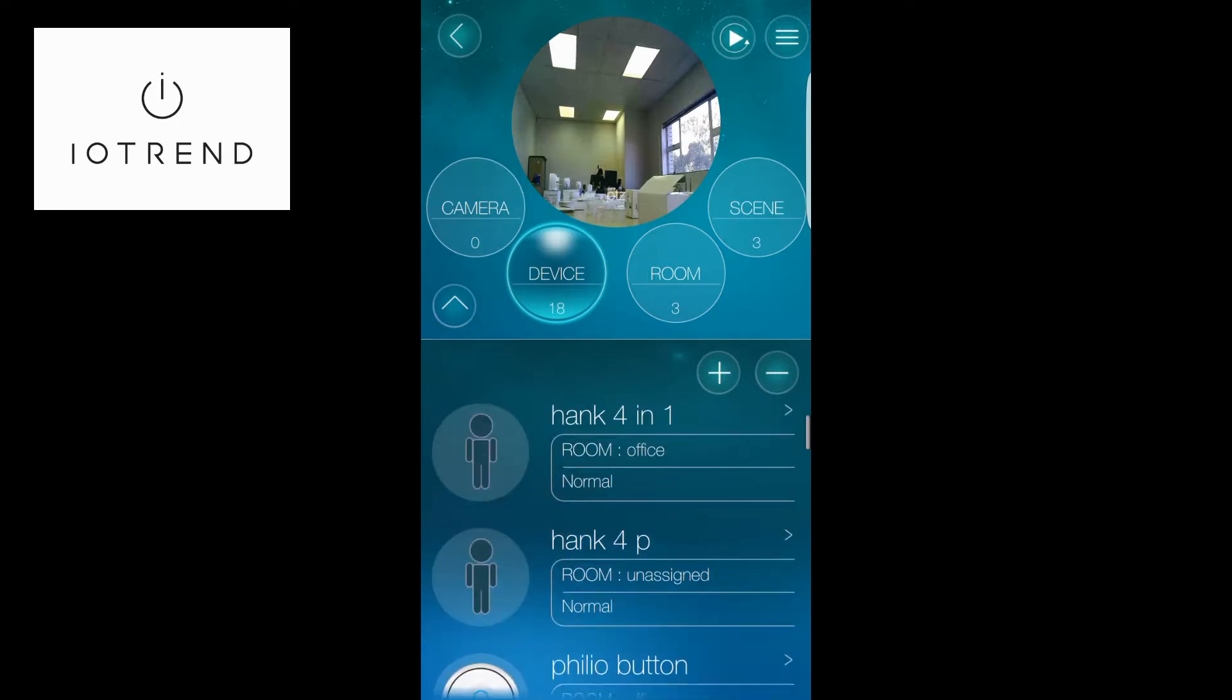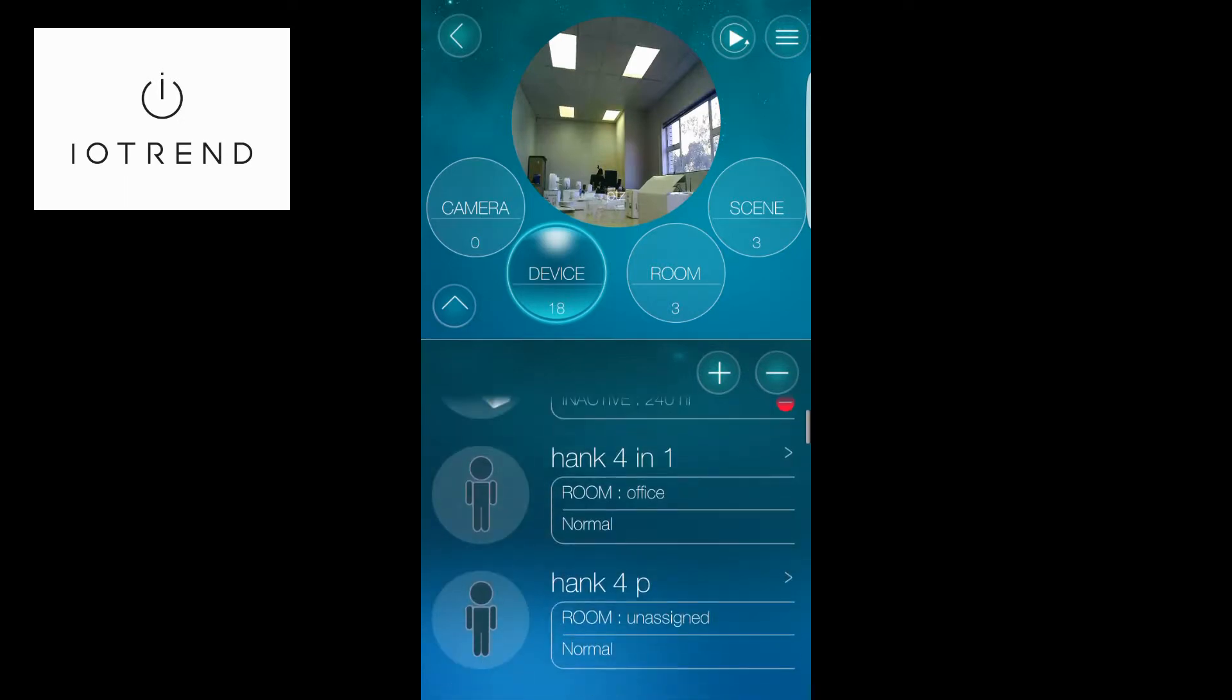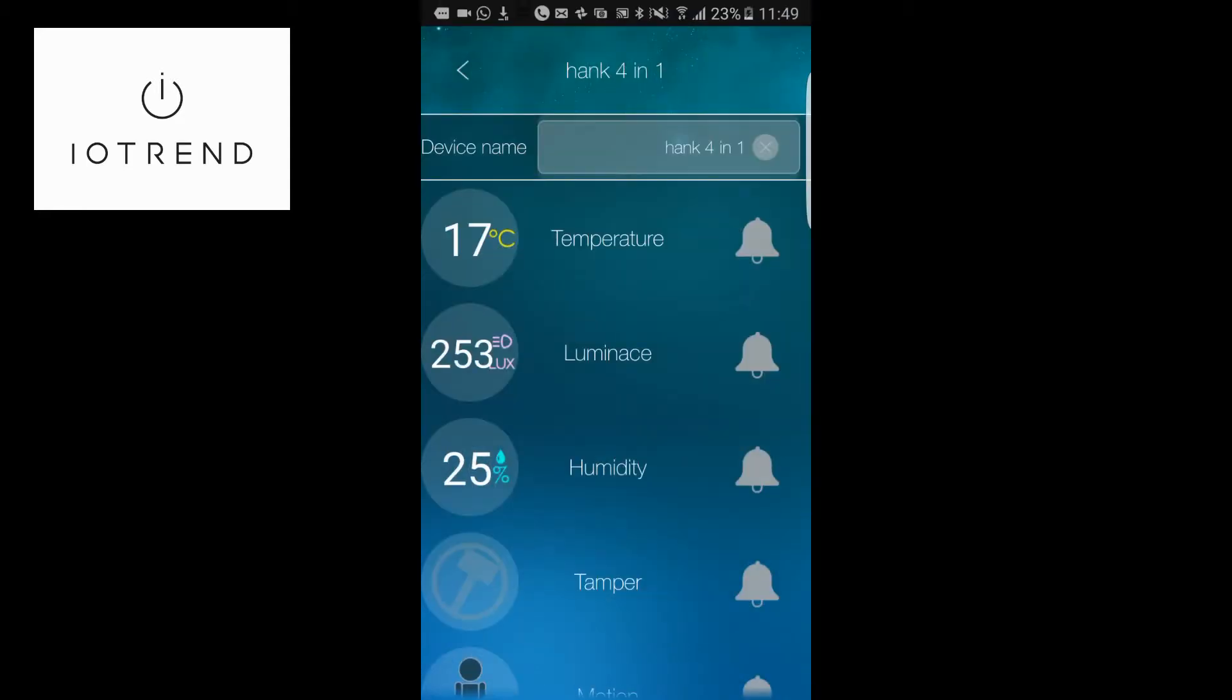You can see I've named it Hank 4-in-1, but you could name this whatever you want and assign it to whatever room you want. This is currently sitting at 17 degrees and measuring 253 lux in luminance.